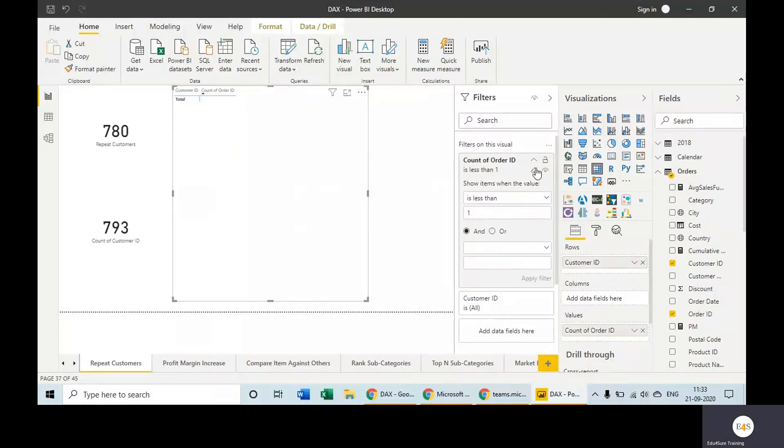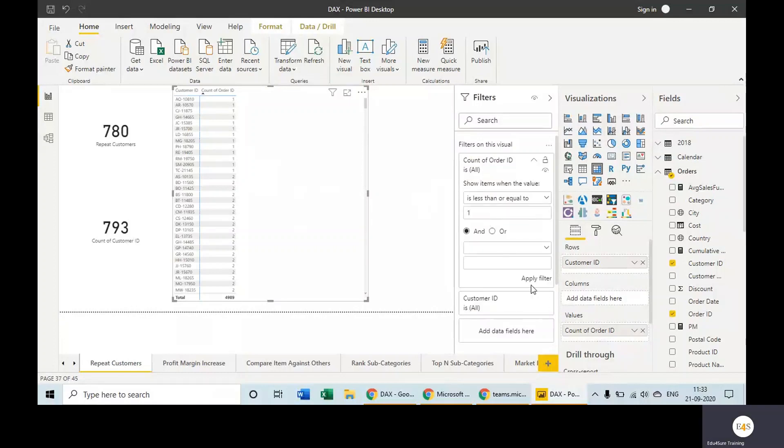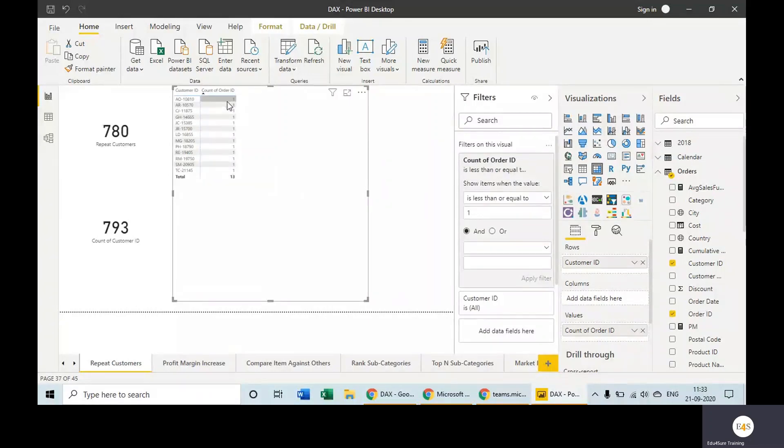Let's remove it. Let's check again. So the count of order ID is less than or equal to one—apply filter. It's coming out to be 13. It means we have 13 customers where the distinct order ID is one—it means